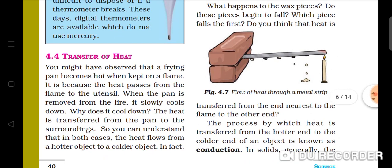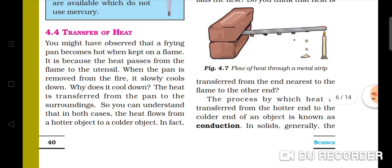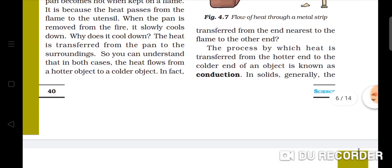We have to observe the heat transfer along the rod, from the near end close to the flame to the other end. The heat is transferred from the first end to the last end — from the hotter part to the colder part. This process of heat transfer through a solid object is known as conduction of heat.